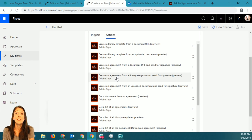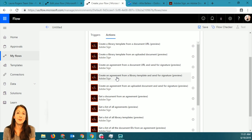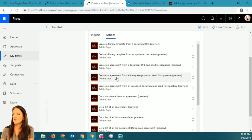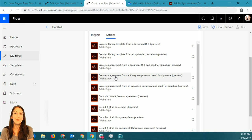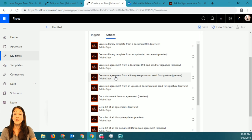Or when you send it in the interface, you can pick where the signature is. So an agreement is what I would be doing to just take a file out of SharePoint and send it through Adobe eSign to somebody to sign it.